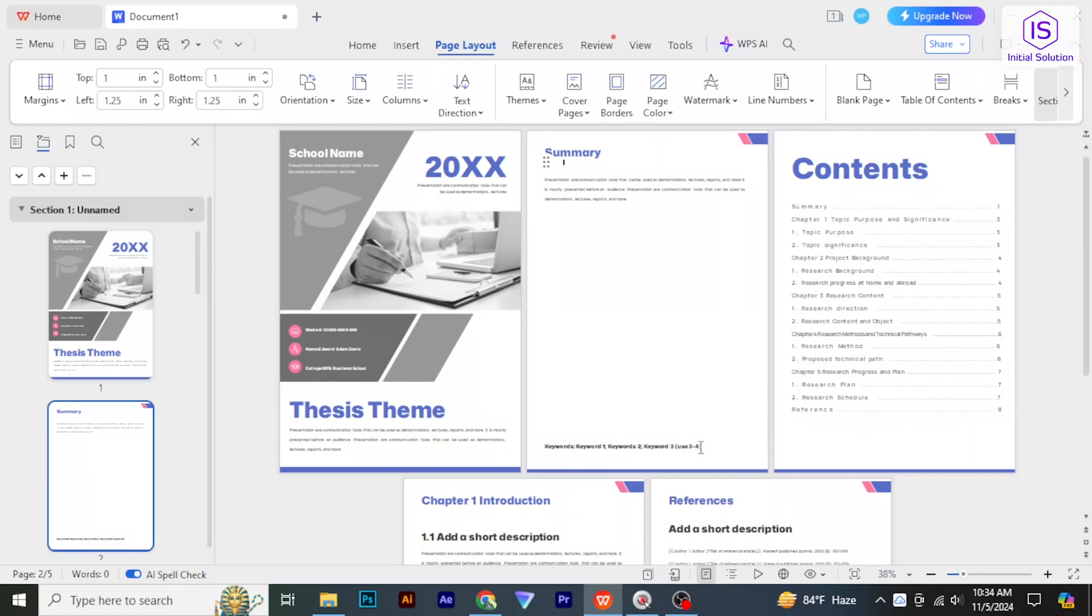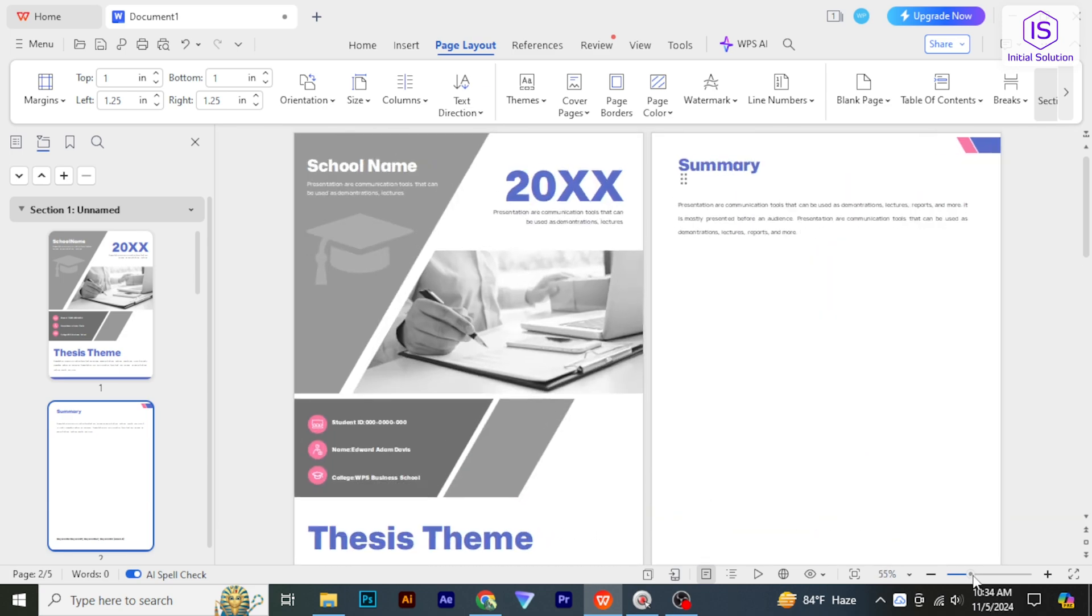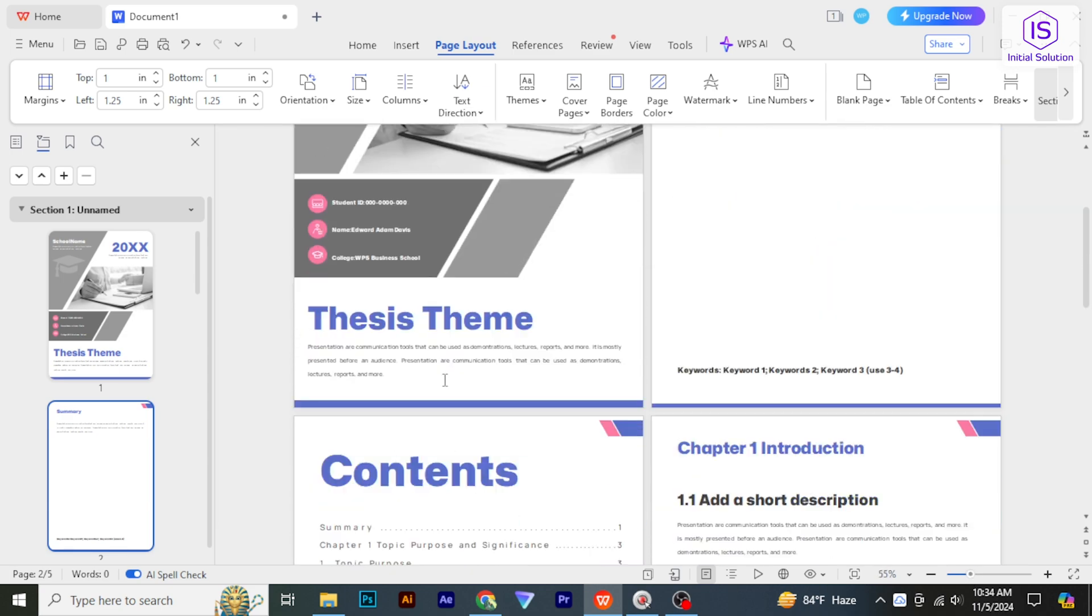Hello everybody, welcome back to Initial Solution. In this video tutorial, I will show you how to convert WPS Office to PDF. So let's begin the video.